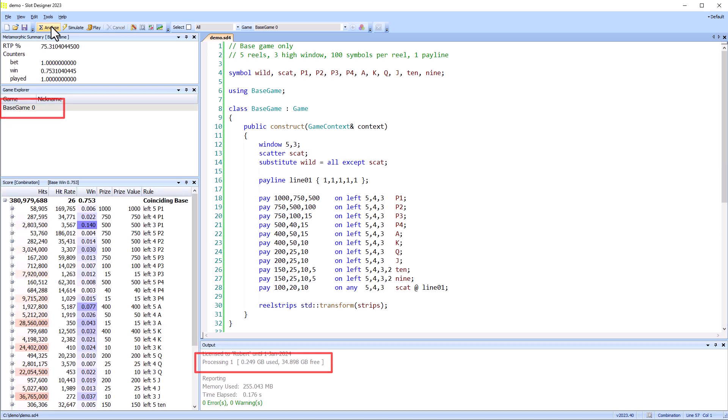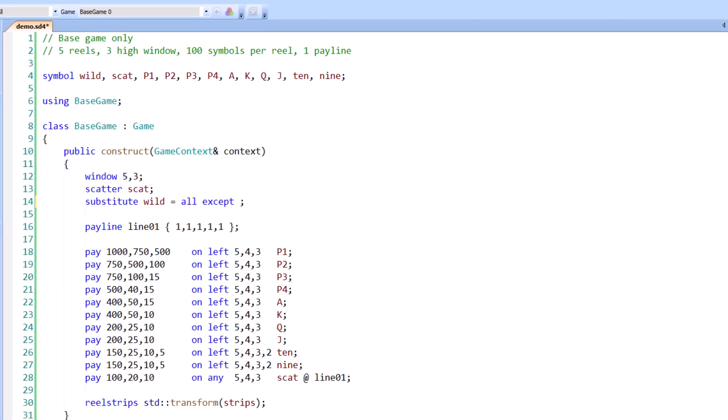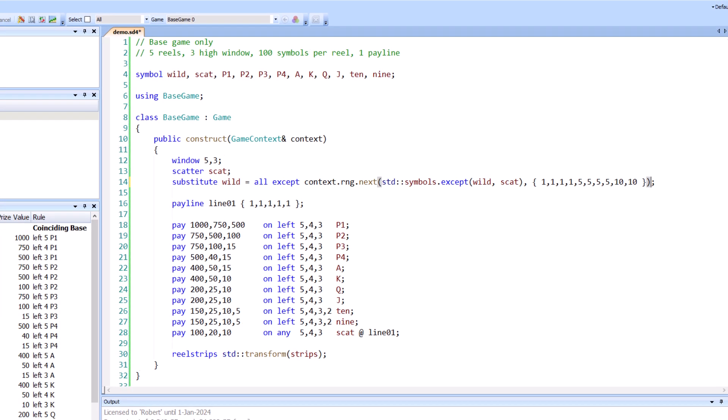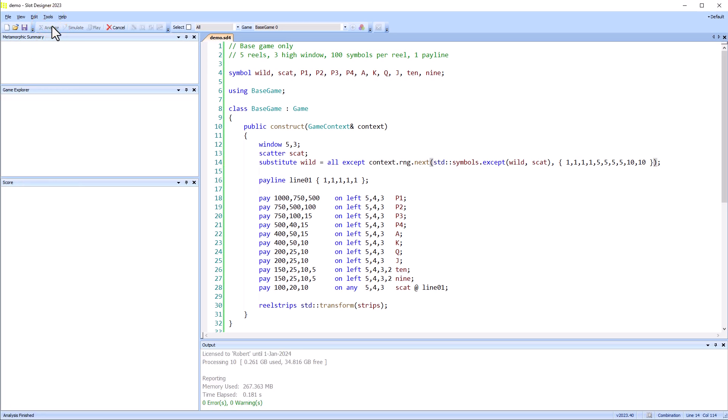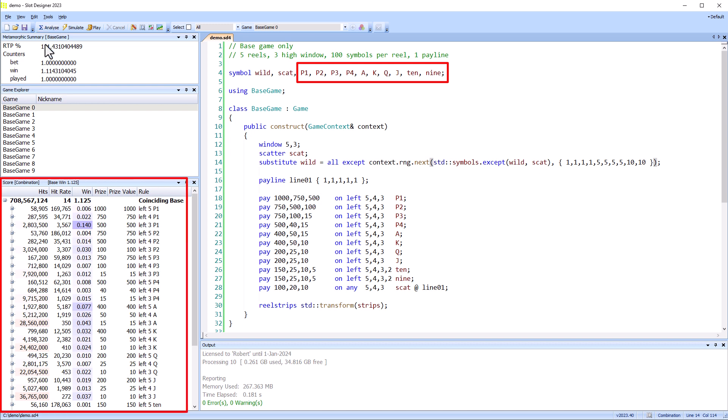Then I'll use the random number generator to select one of the other symbols, except for the wild and scatter. And I've also added a weighting table for the random selection. Now, after analysis, we can see there are 10 games, one for each of the substituting symbols, and we also see their statistics are different.